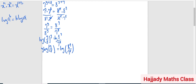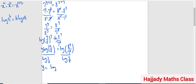Now, I can make y the subject from this. So dividing both sides by log(7/8), I'm going to have y equals log of 8 raised to power 7 over 7 raised to power 8, divided by log(7/8).